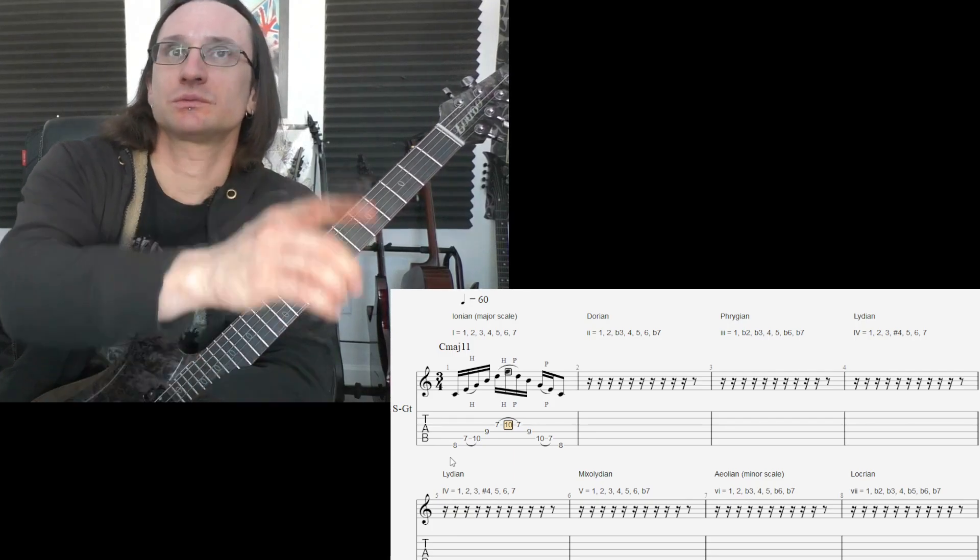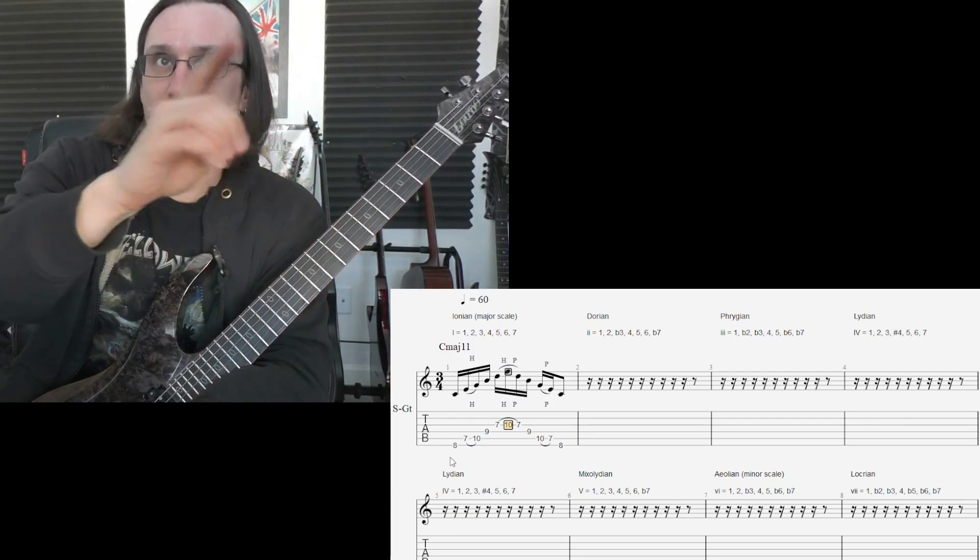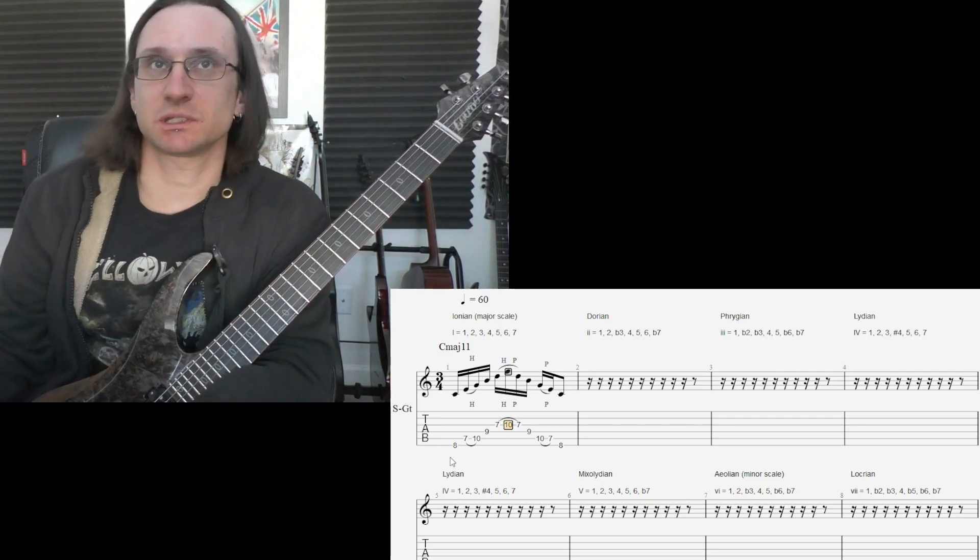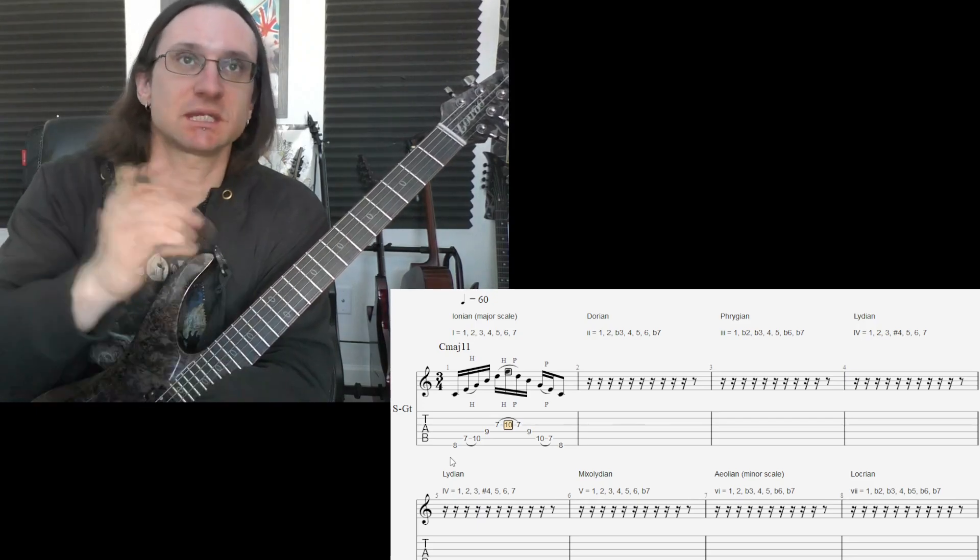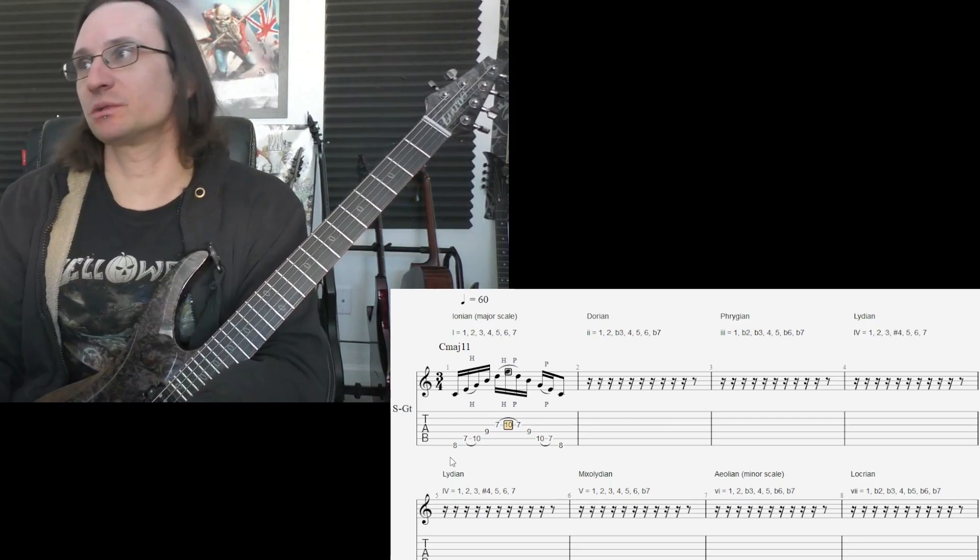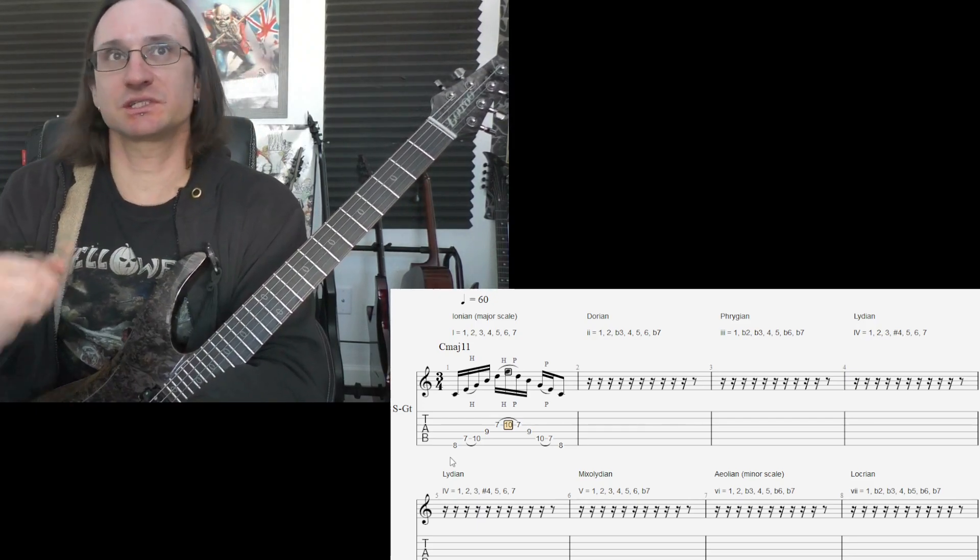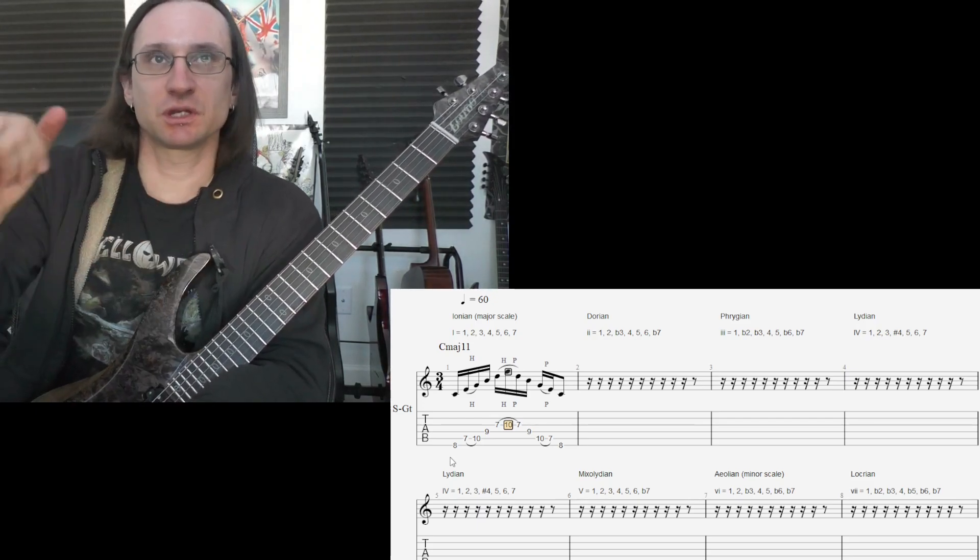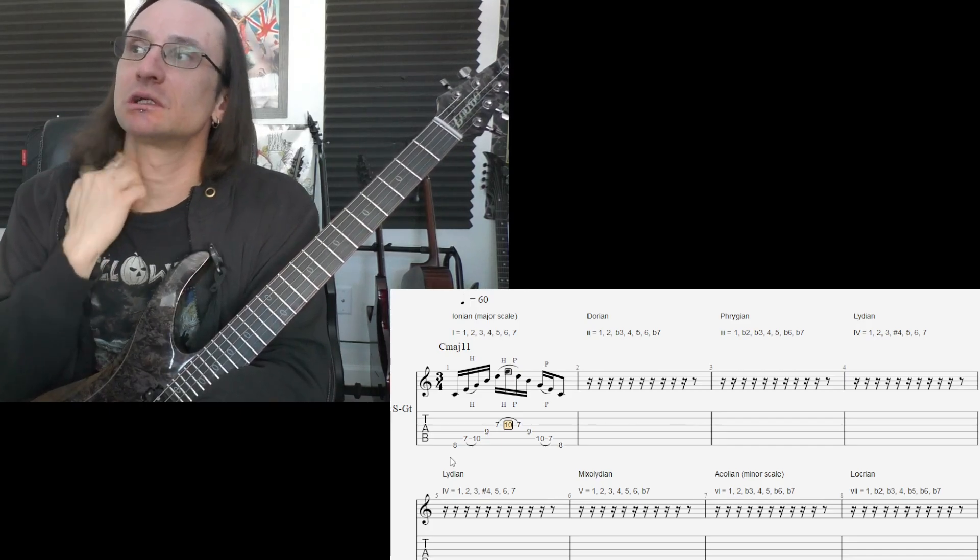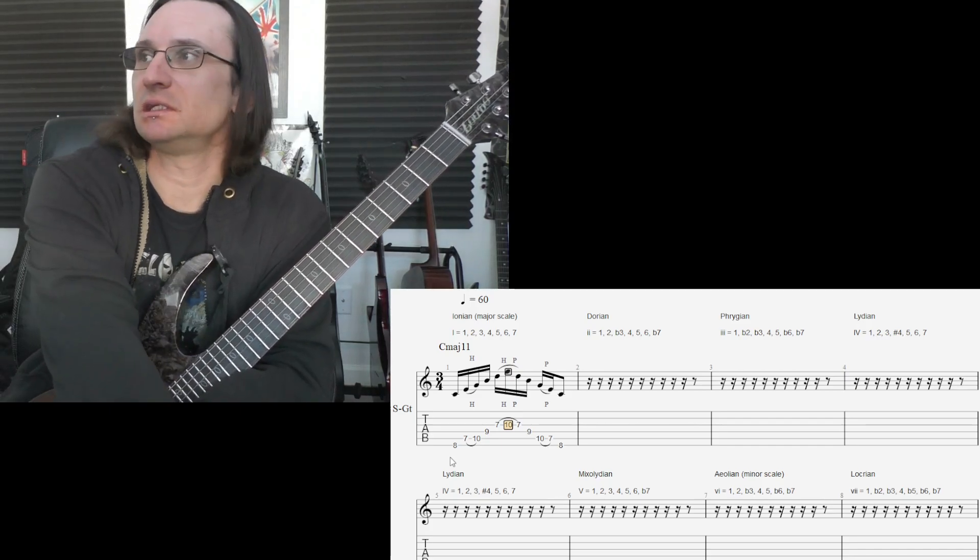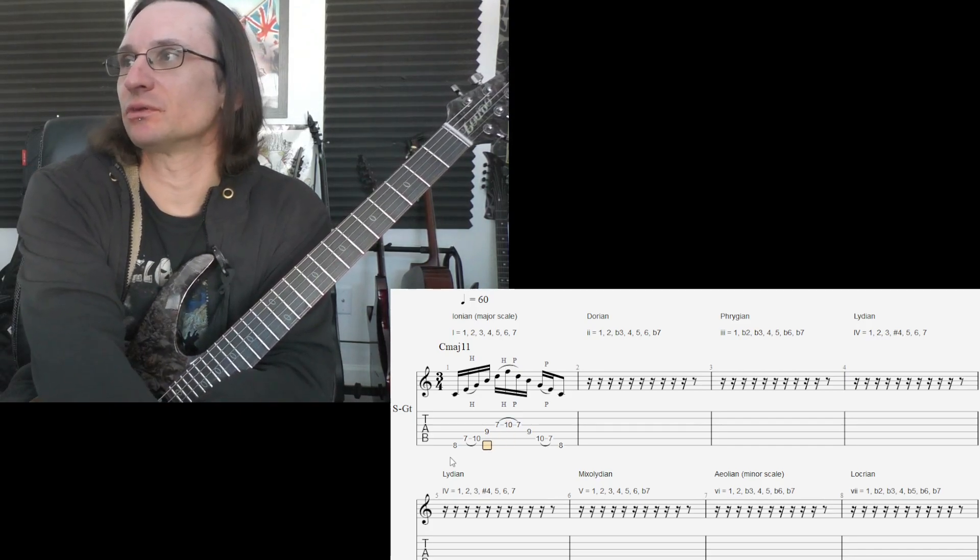So, you're skipping every other note name. So, it'll be the same thing starting with D. You just skip every other note name until you reach the 11th interval.